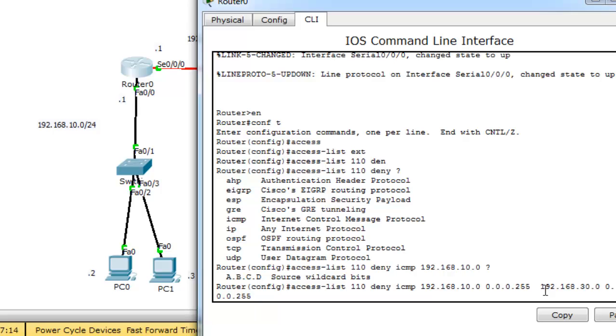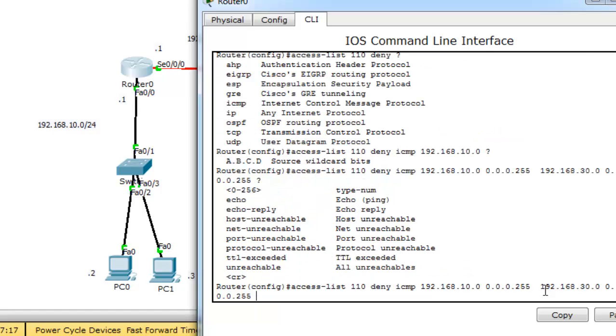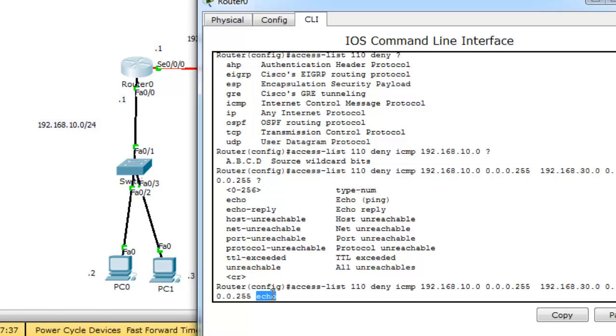And type the port or the service, question mark, you should use the echo. Ping. If you want to deny network 10 from accessing network 30 FTP, you should type here the port number of FTP 21.